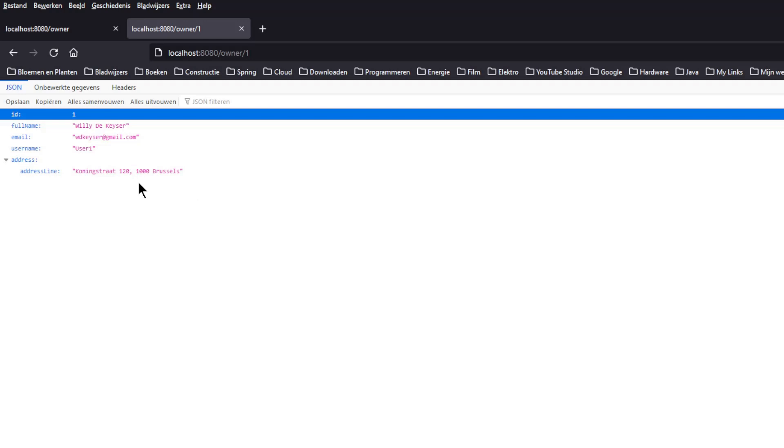This was the one-to-one relationship. Now we move on to the one-to-many relationship. So first we go back to the MySQL workbench.